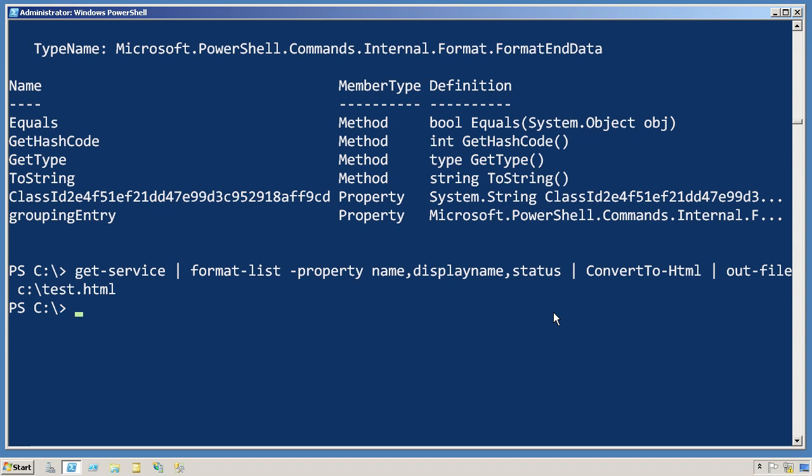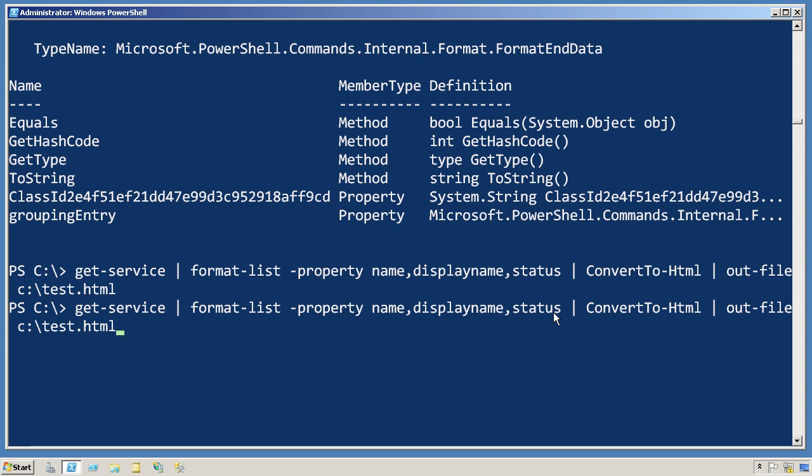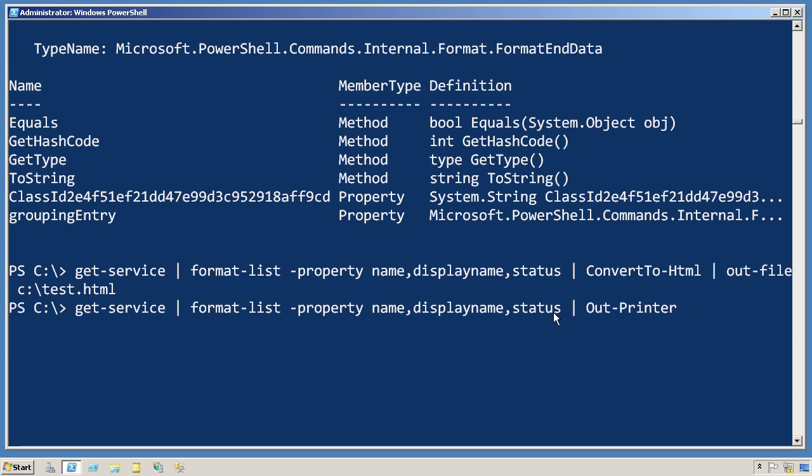There's really only one exception. Well, two. You can put out-file or out-printer. Both of those out cmdlets are capable of accepting format instructions and using those format instructions to create either a text file or hardcopy on a printer. So those two out cmdlets will work with format-list. Not every out cmdlet does, though.